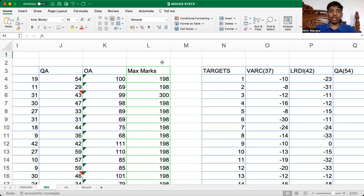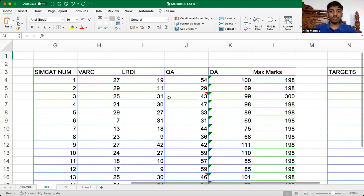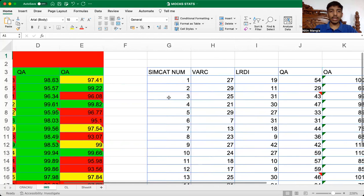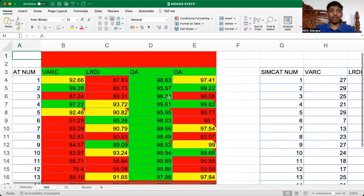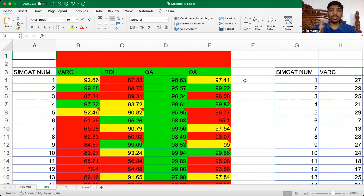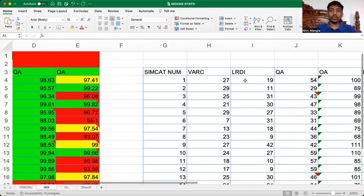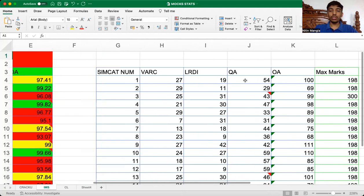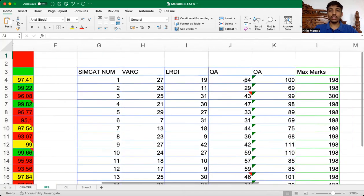So I would be sharing my screen to show you the mock starts. I hope you are able to see my screen. This was my Excel maintained during my preparation. So SimCat number, VARC, LRDI, QA and overall. I maintain three tables.